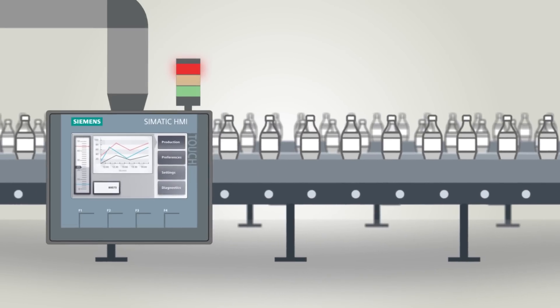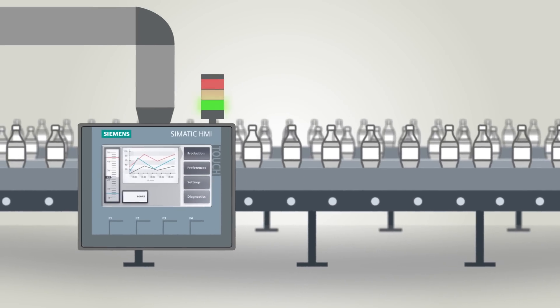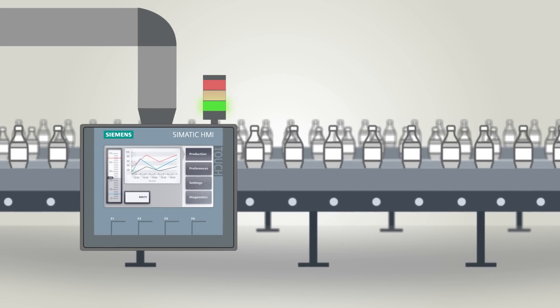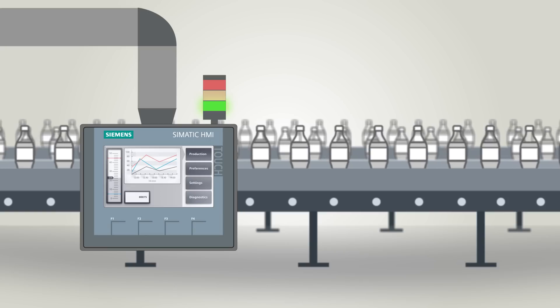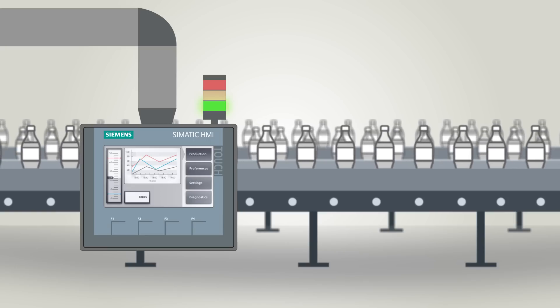Production continues without major interruptions. Plant availability is increased.